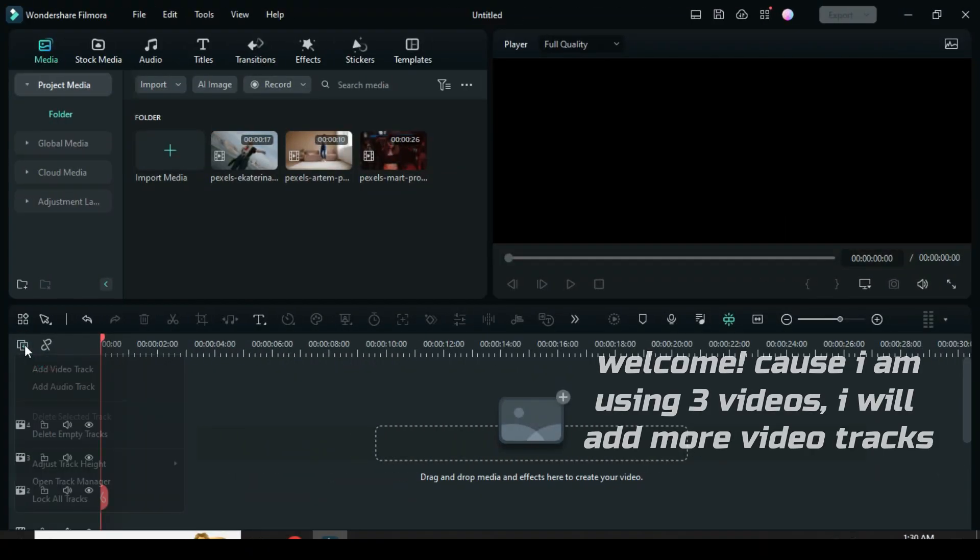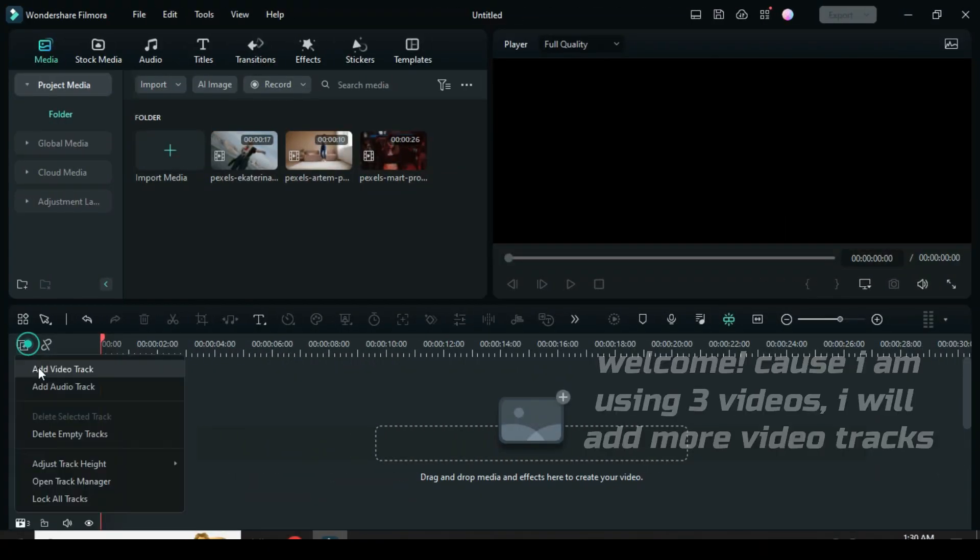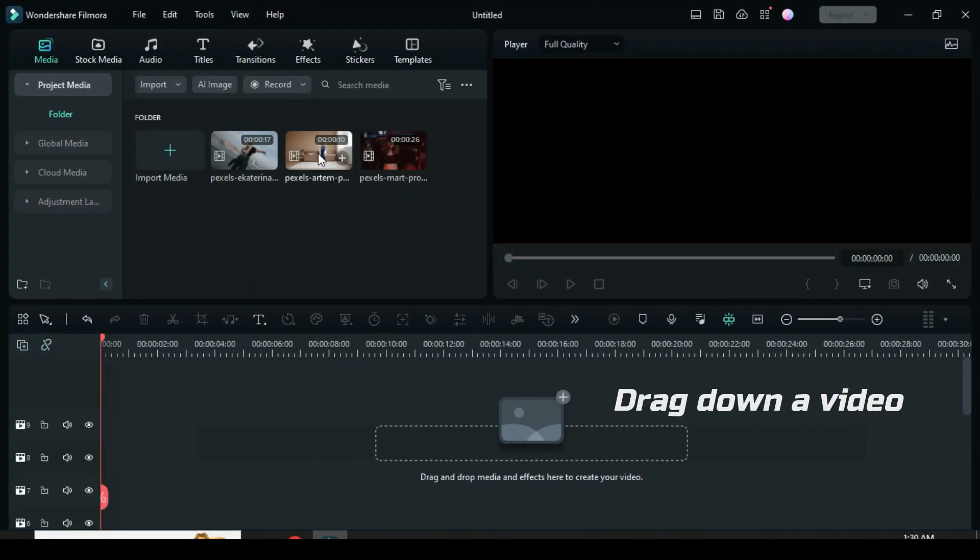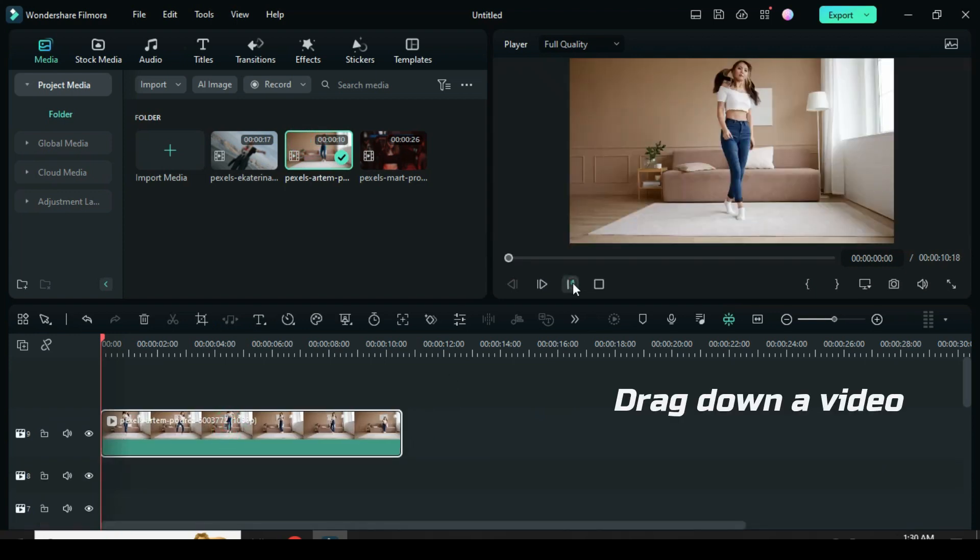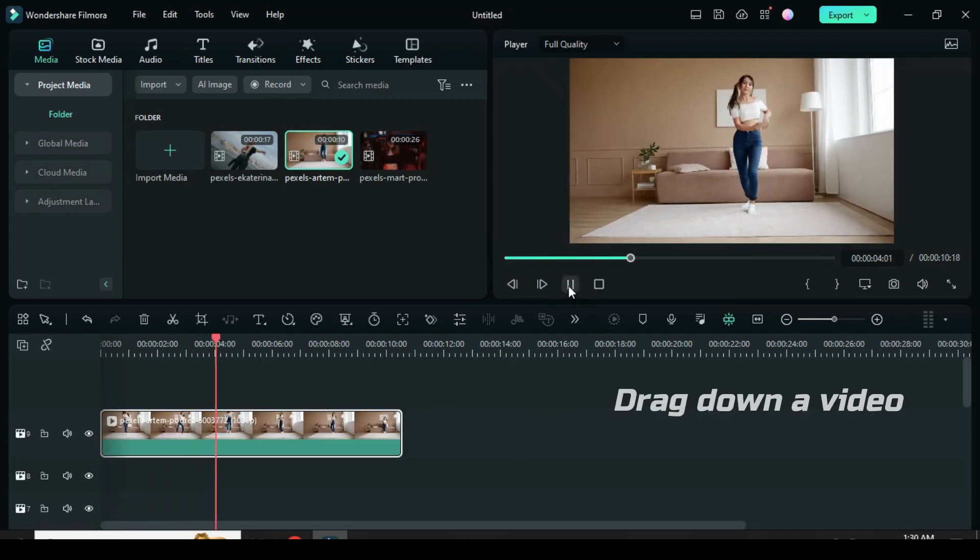Welcome, let's start by adding more video tracks. Afterward drag down a video.